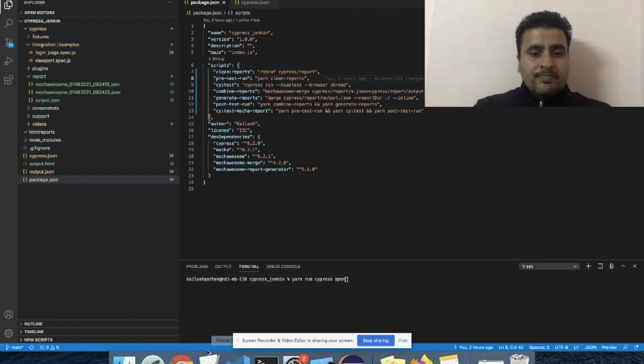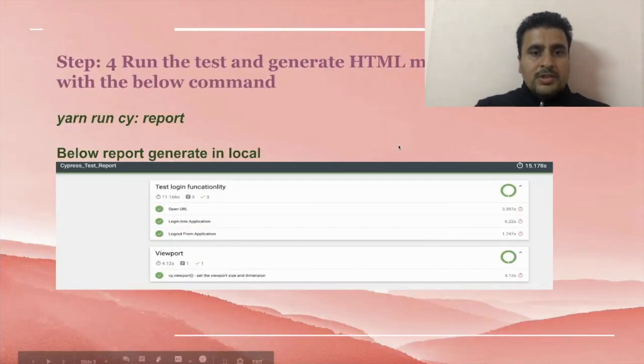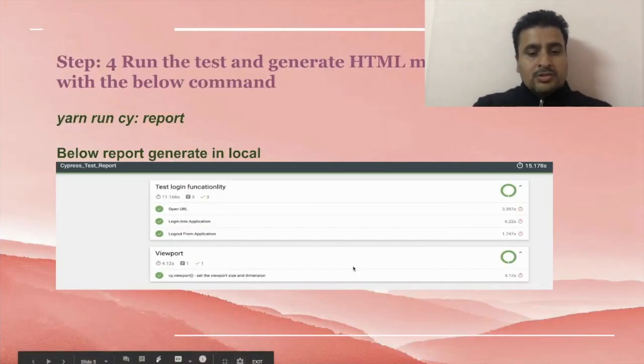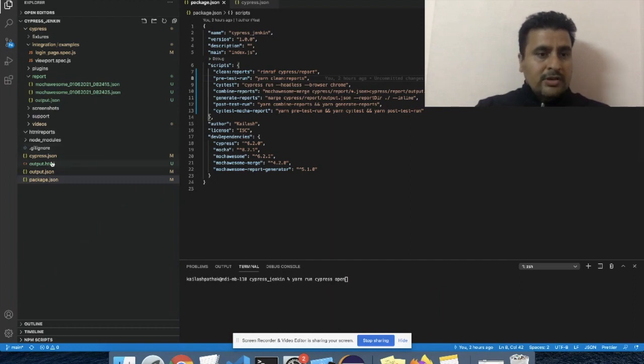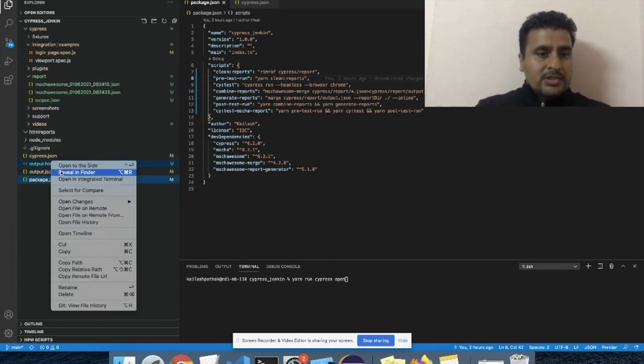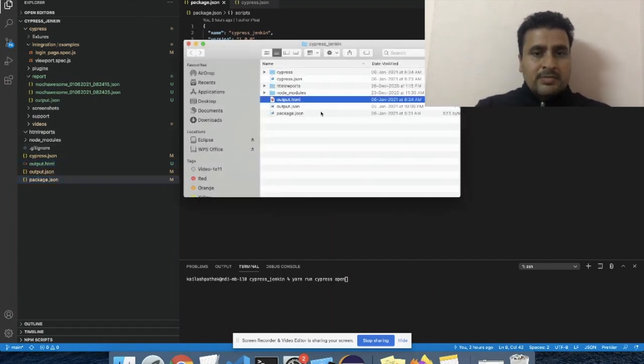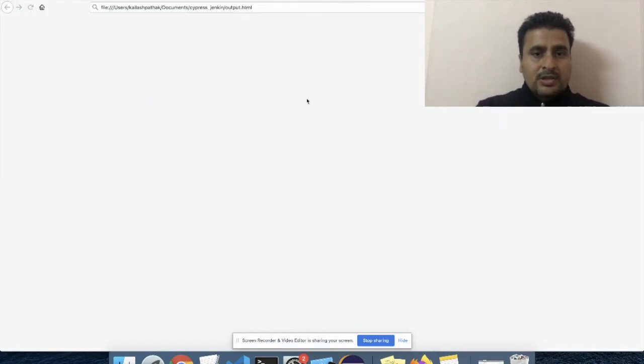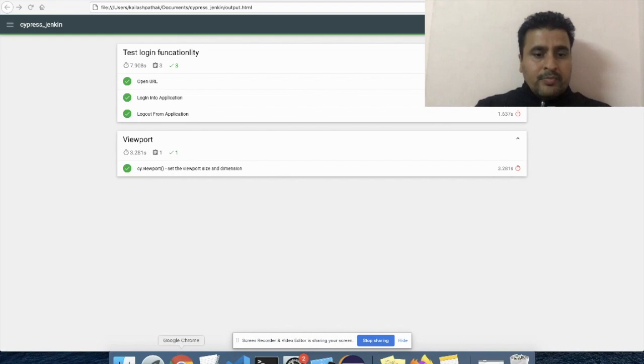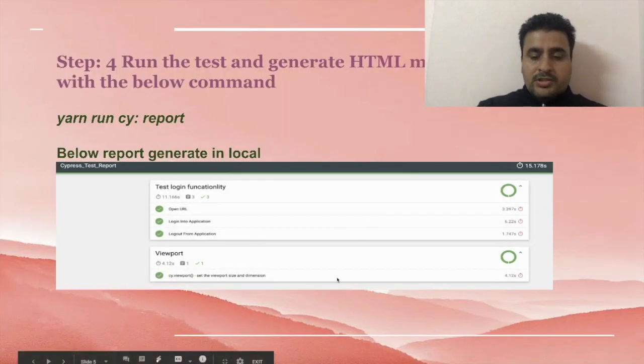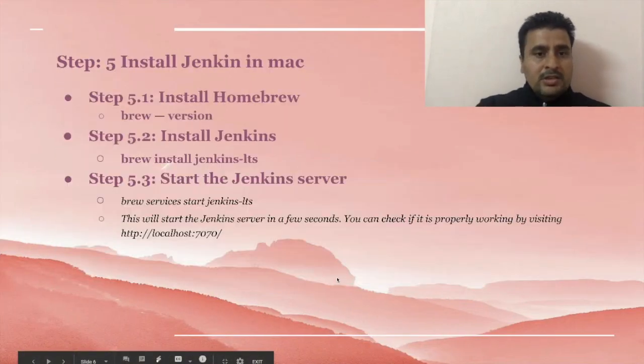Next step: installation of Jenkins. So let me showcase you in my local. I already generated this HTML report here. So here you can see this is in my local.